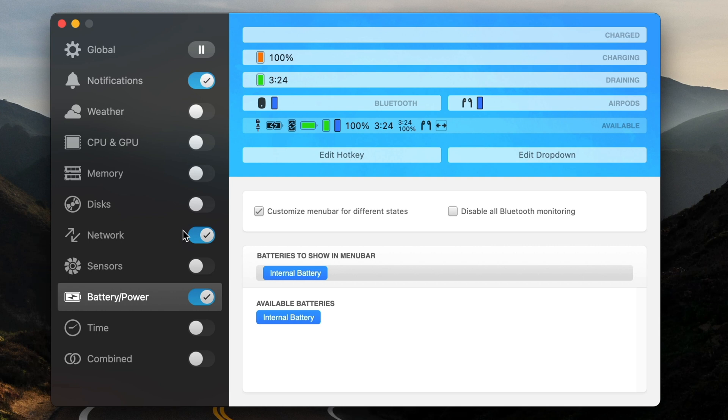iStat menus is a whole rabbit hole. I should maybe do another video on it, but that's a really cool way to use just the battery monitor in iStat menus.